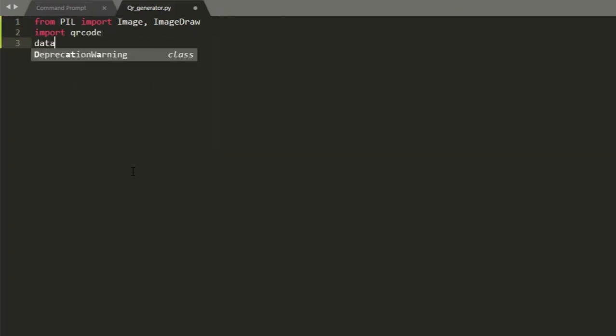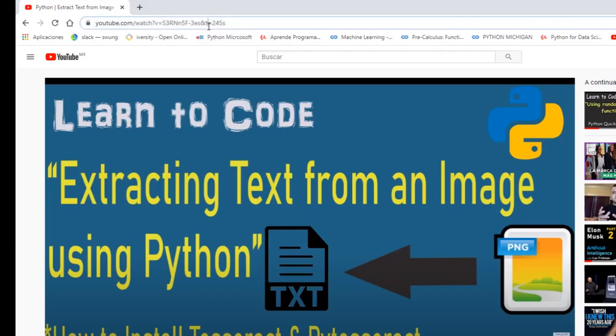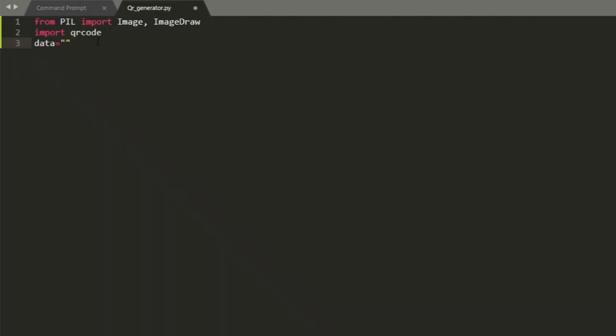Now we need to initialize a variable called data which will include the data that we want to store in the QR code. In this example I will use the link of my previous video where we extracted text from an image using Python and Pytesseract. I just have to copy the link in that variable.